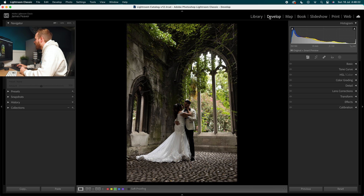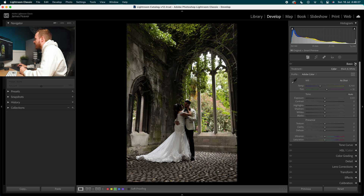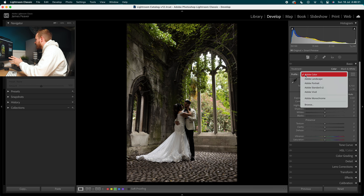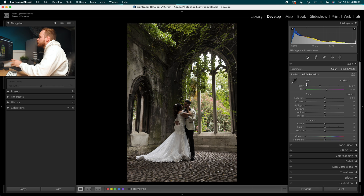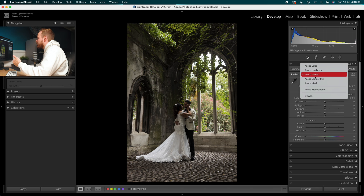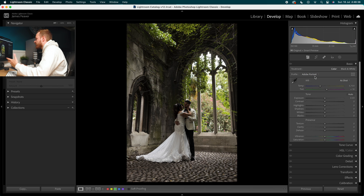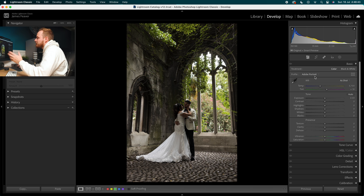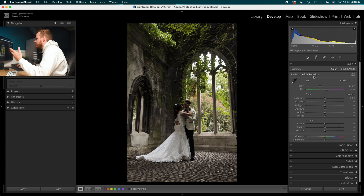Go ahead and open up the develop panel on the right hand side and drop down to where it says basic. Inside basic, the first thing you want to do is go to your profile. I like going down to adobe portrait when working with portrait photos, and adobe landscape when working with landscape photos. I find skin tones look a little bit better with adobe portrait and the sky looks a little more saturated with adobe landscape.